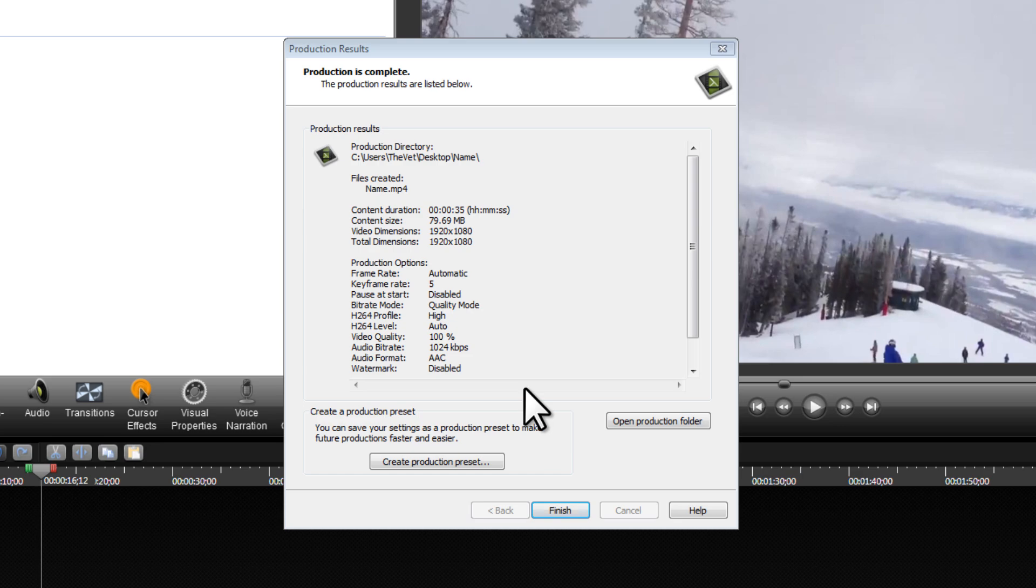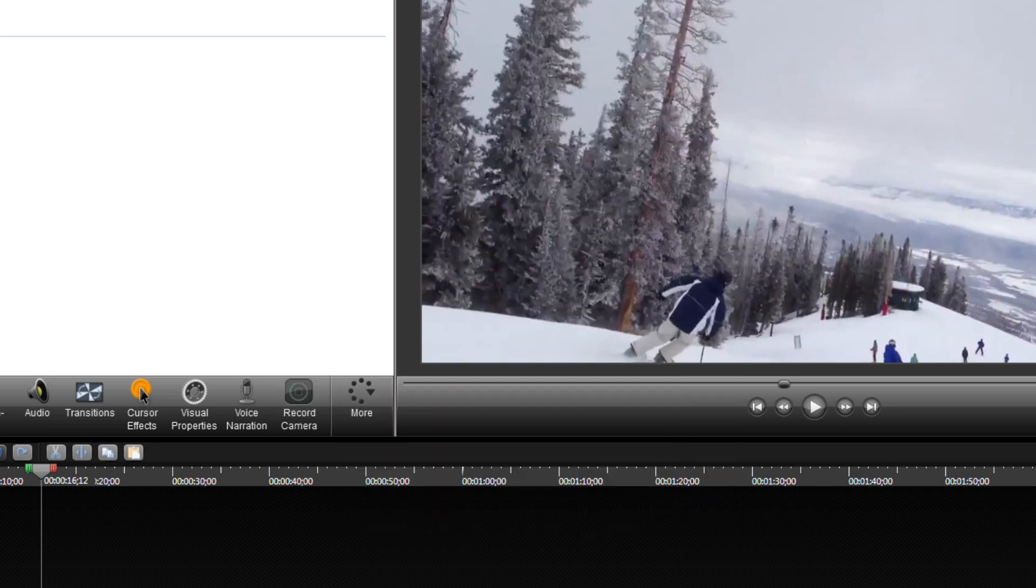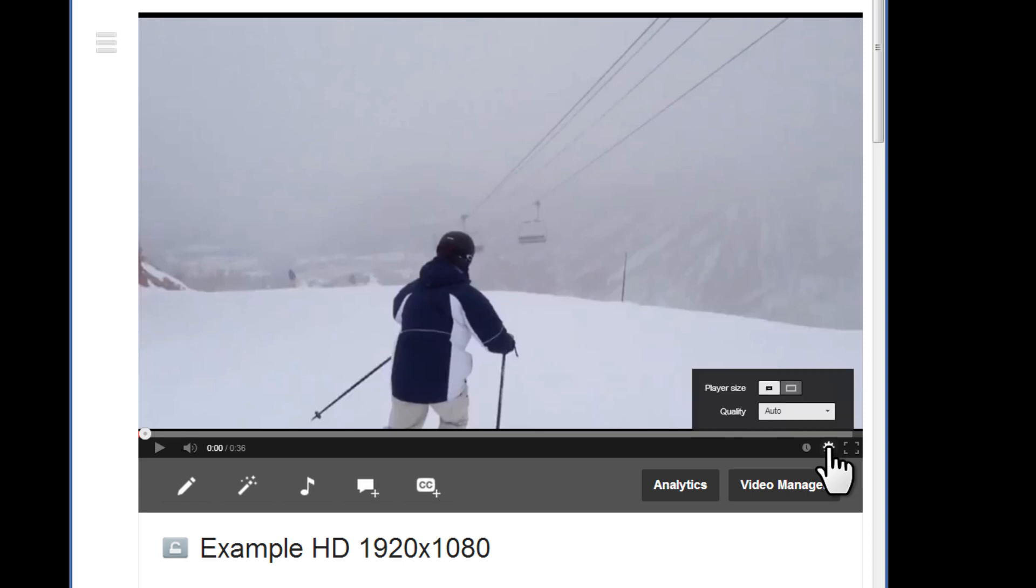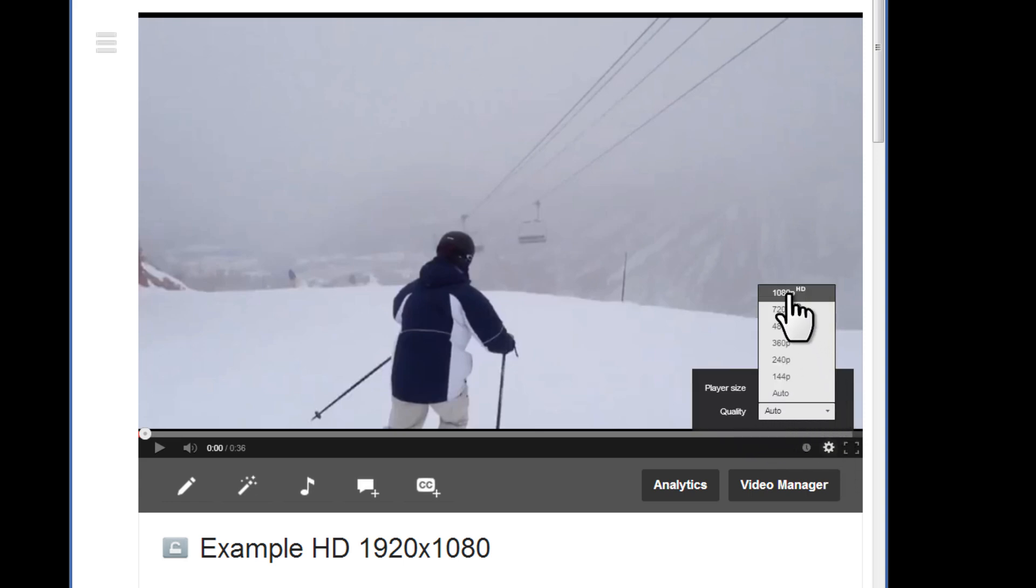Great. Now that it's completed, we'll click on Finish. Just to give you an example, I will bring up YouTube. Here's the video that I've uploaded to YouTube. When I click on the gear icon under Quality, I can now select 1080p.